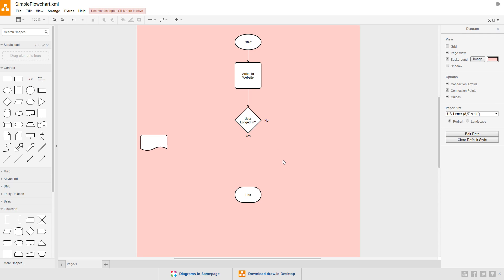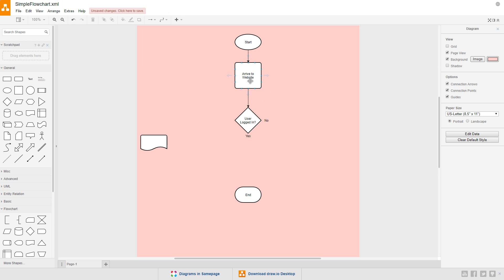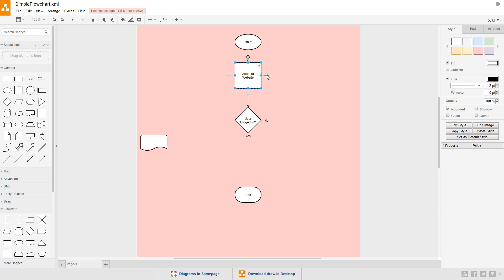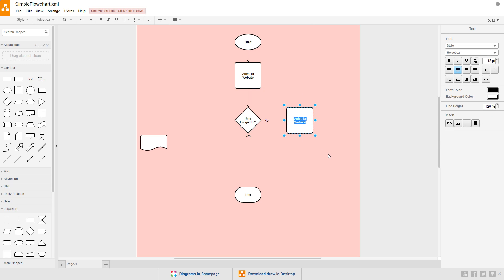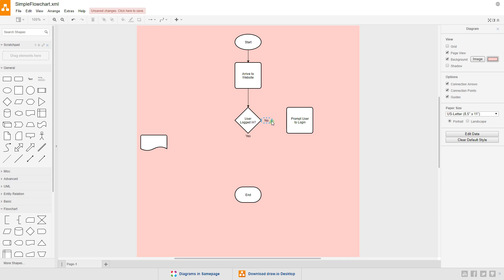If the user's not logged in, we're going to prompt them to log in and send them back to the page to check if they're logged in. So we need another process. Select the first process and hover the cursor just outside of the symbol until you see this blue arrow. Hold down control and click the arrow to clone the symbol, and drag it down until it's lined up with the choice. Let's edit the text to say, prompt user to log in. Then drag a connection between the no text and the new process.